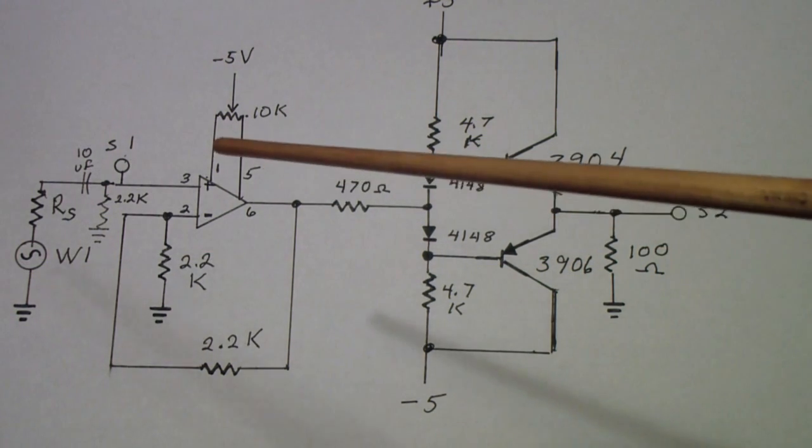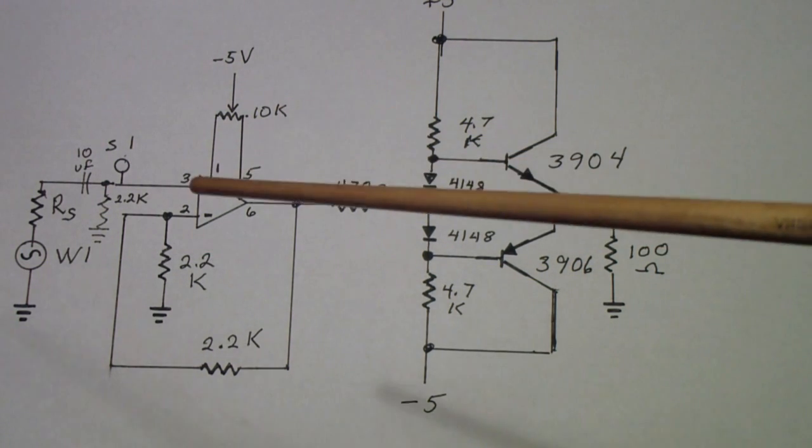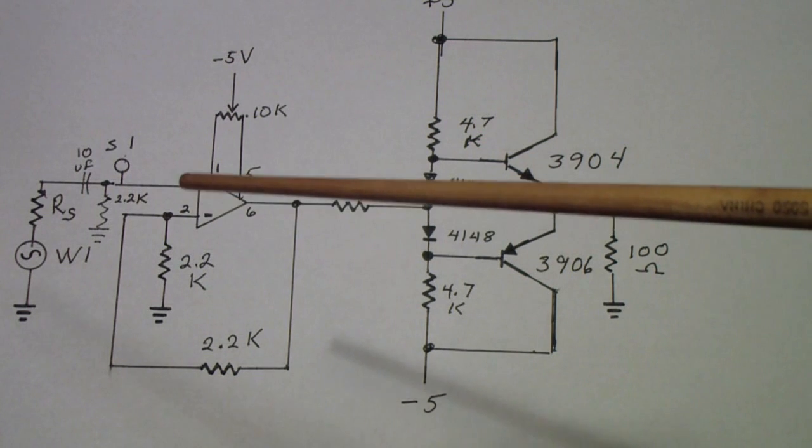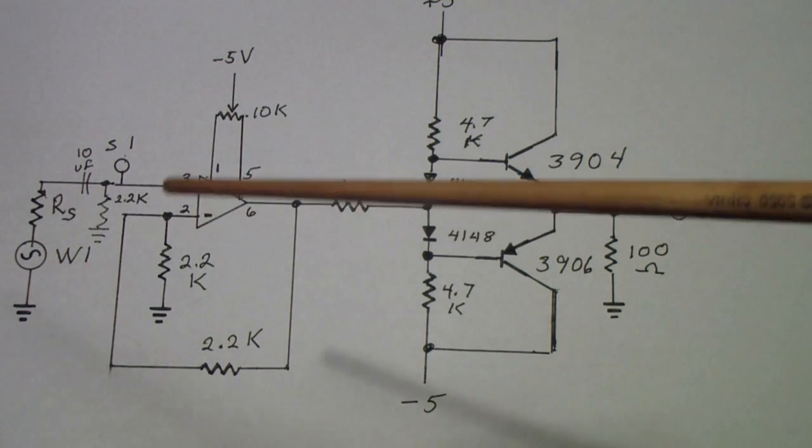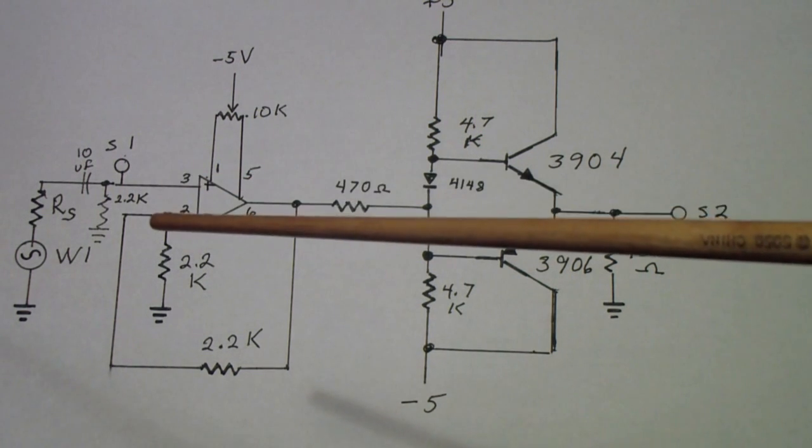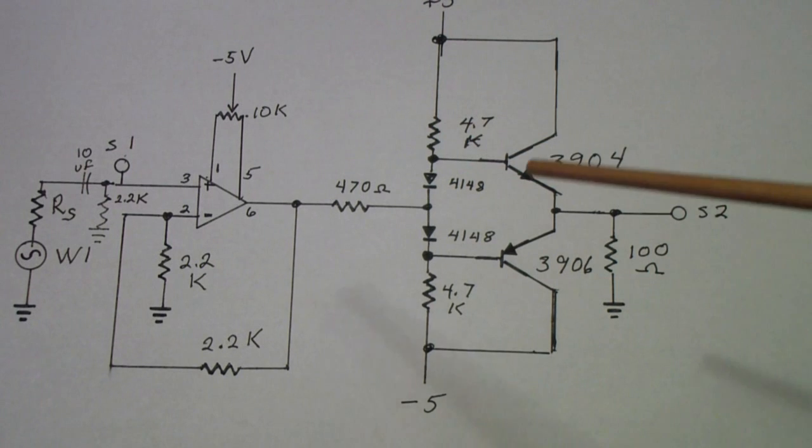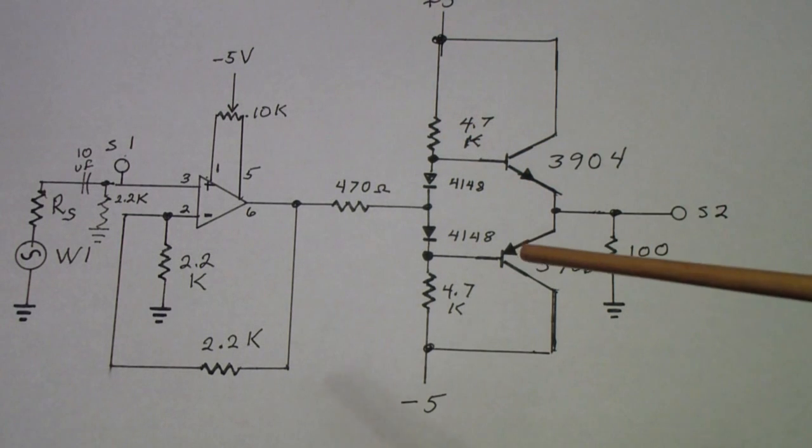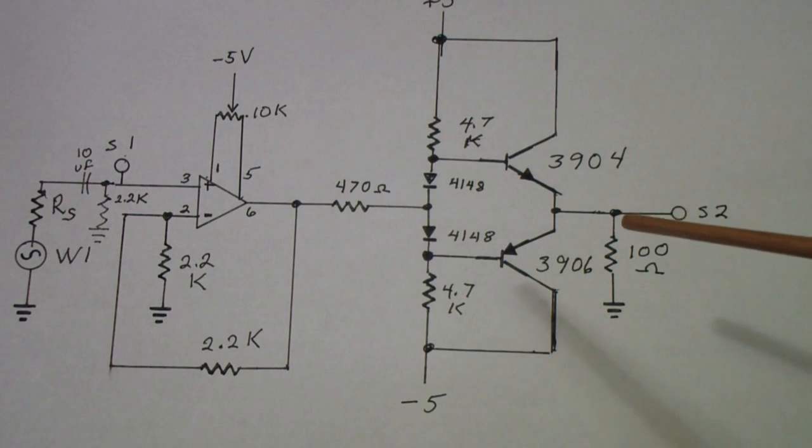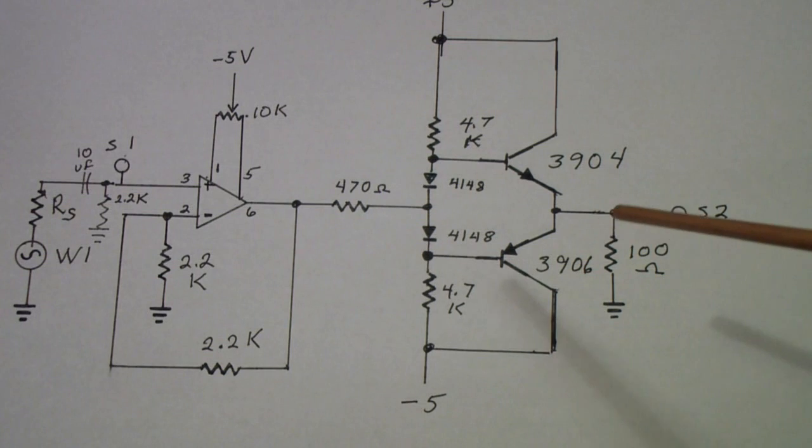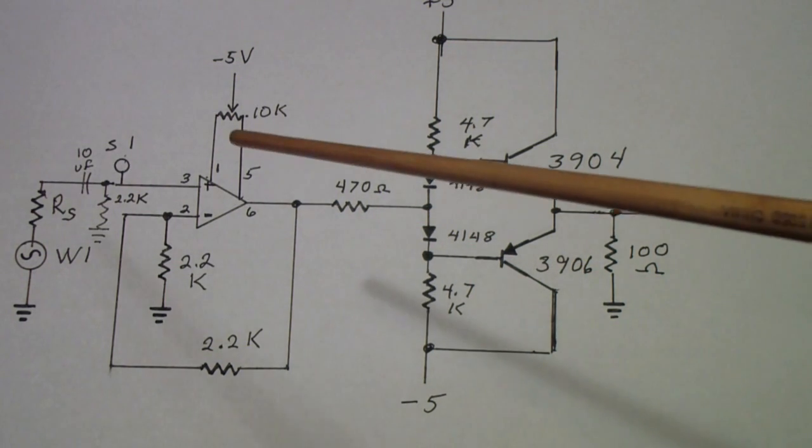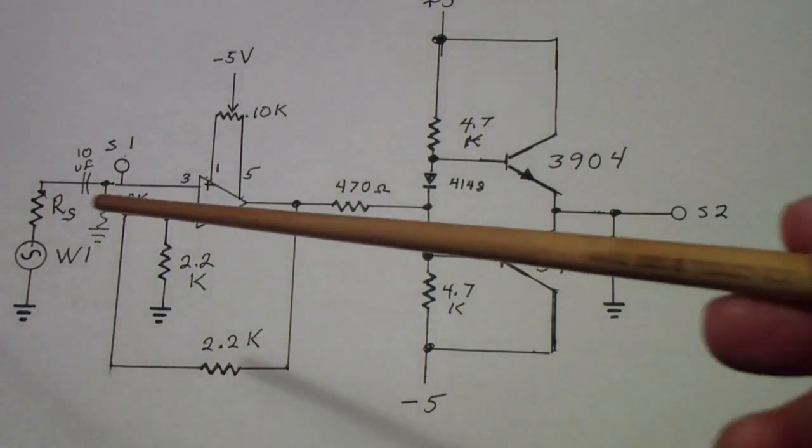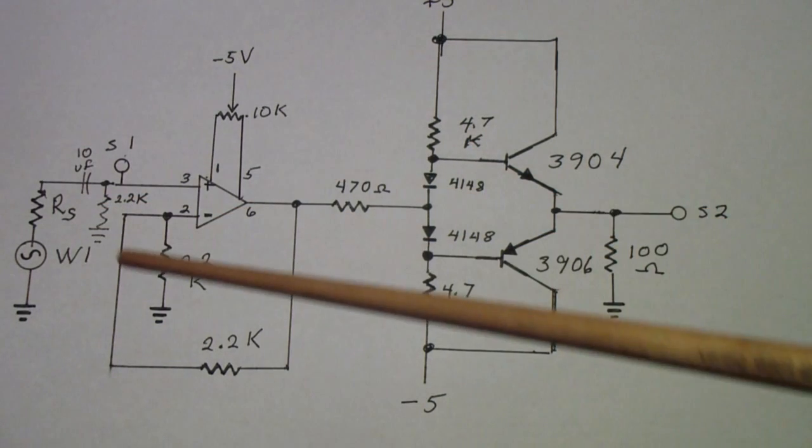And when you do that what you are doing is you're incorporating both the offsets in this op amp as well as any offsets in this circuit as well. So I put a meter on here then adjusted this pot until that meter read zero volts with no input.